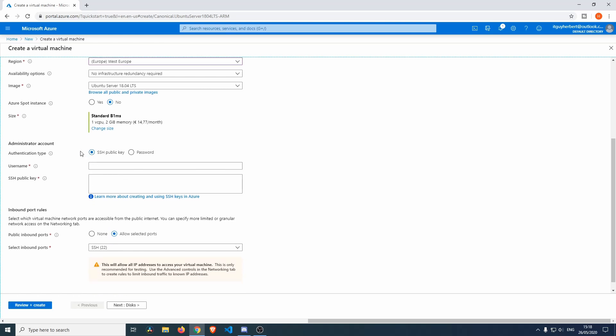Right over here you can select the authentication type, which can be an SSH key. If you do not know how to set an SSH key, I'll make a video on the right hand corner of this video over here.